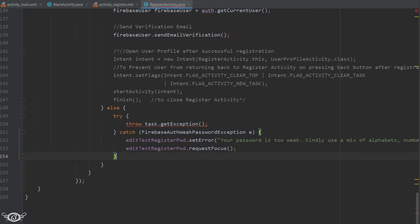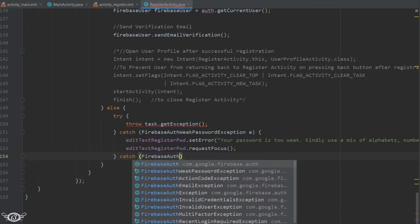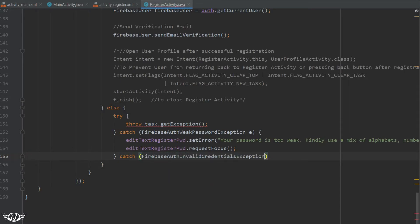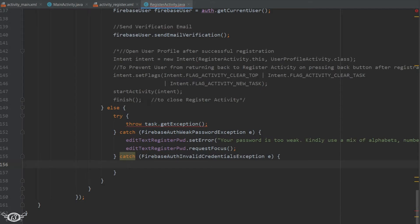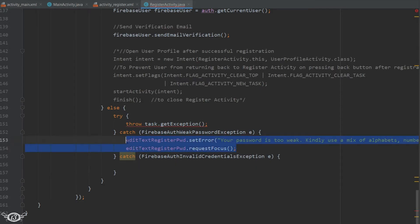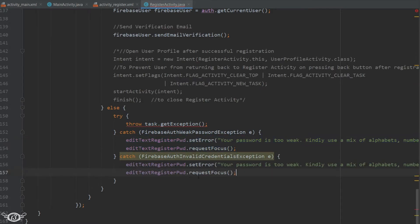Next, let's define another exception. This exception will be thrown when the email is invalid. Also, an invalid credentials exception may be thrown when the user's email ID and password do not match.